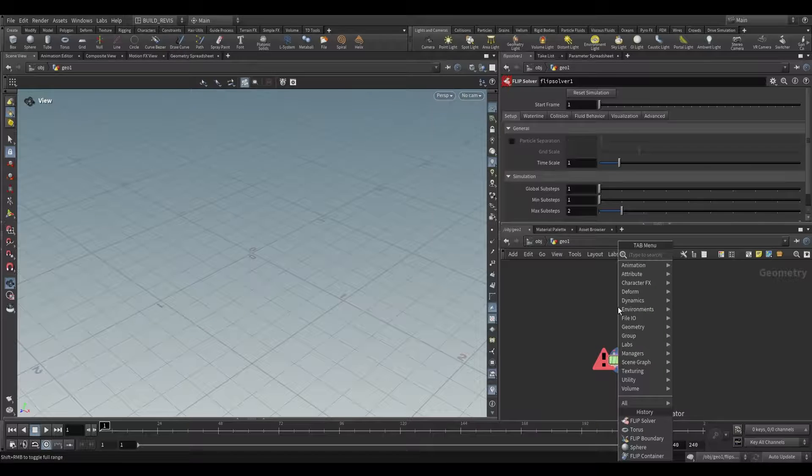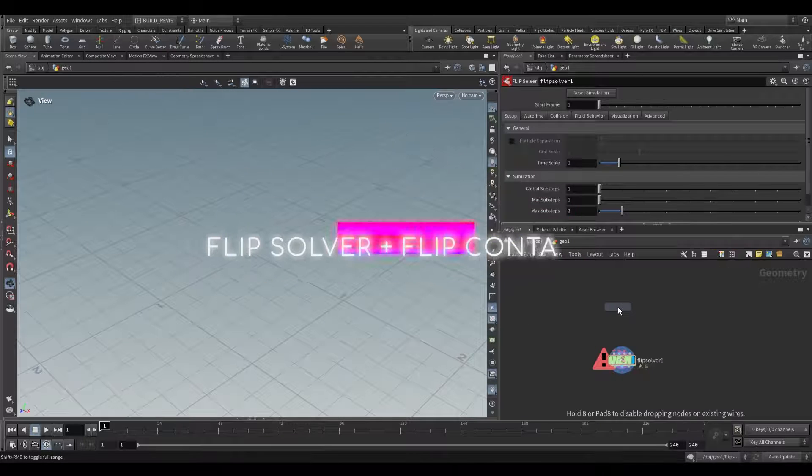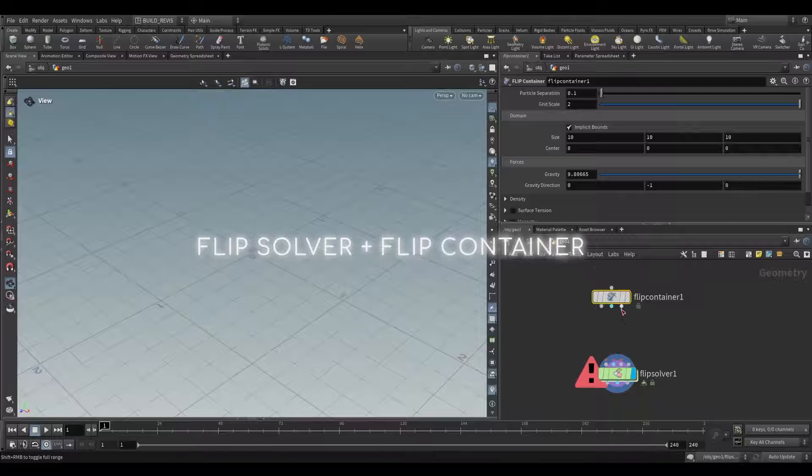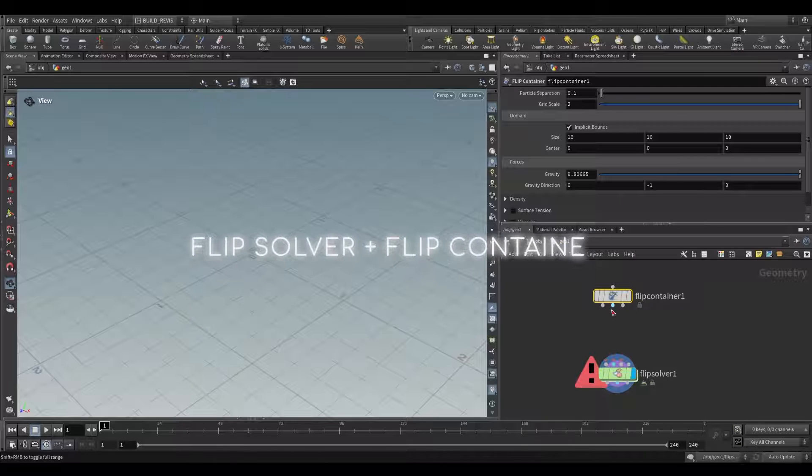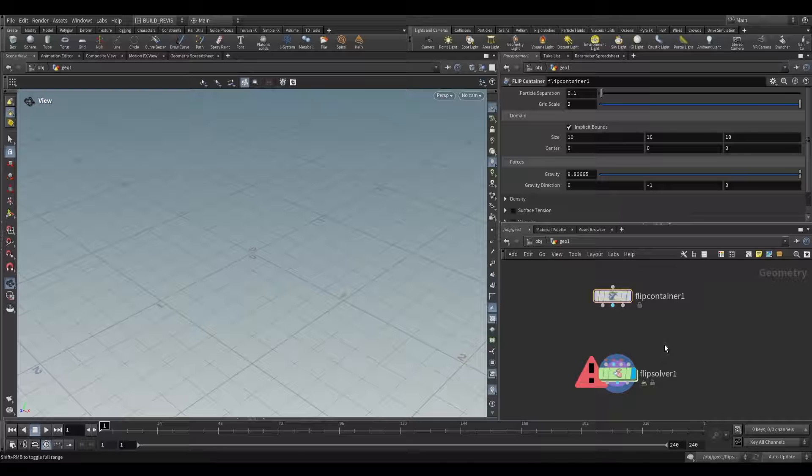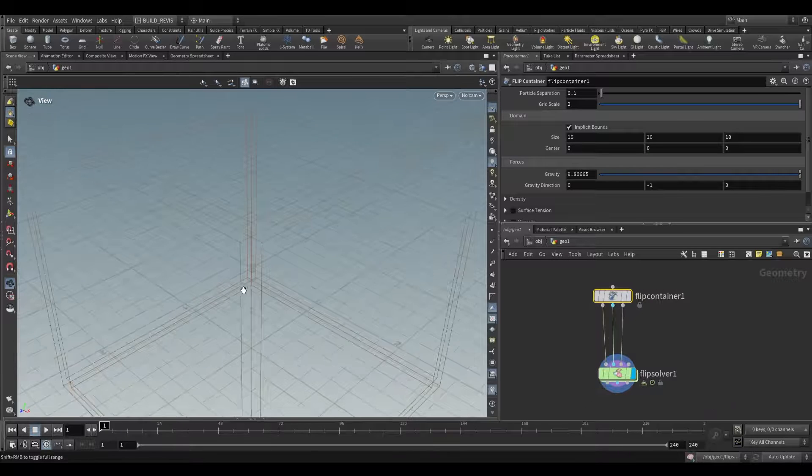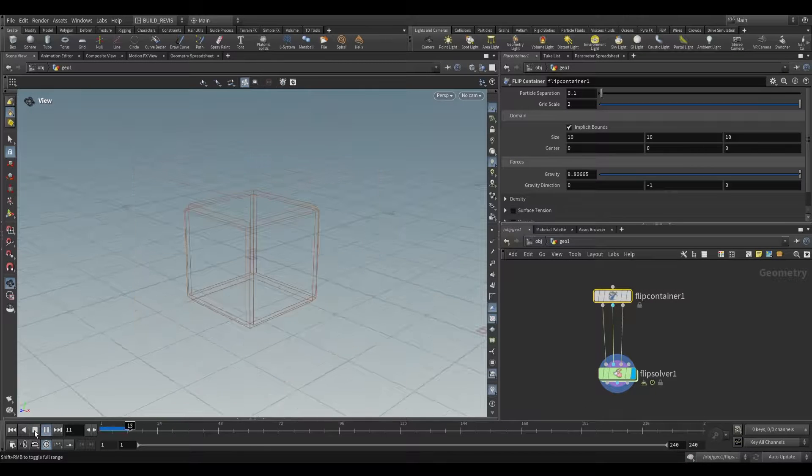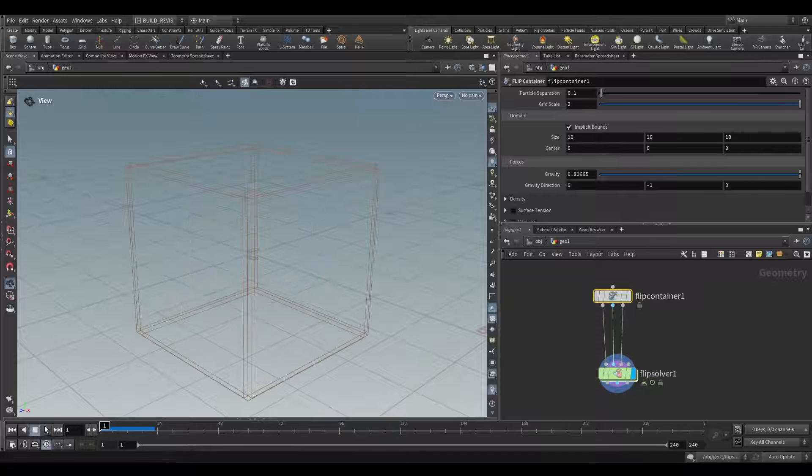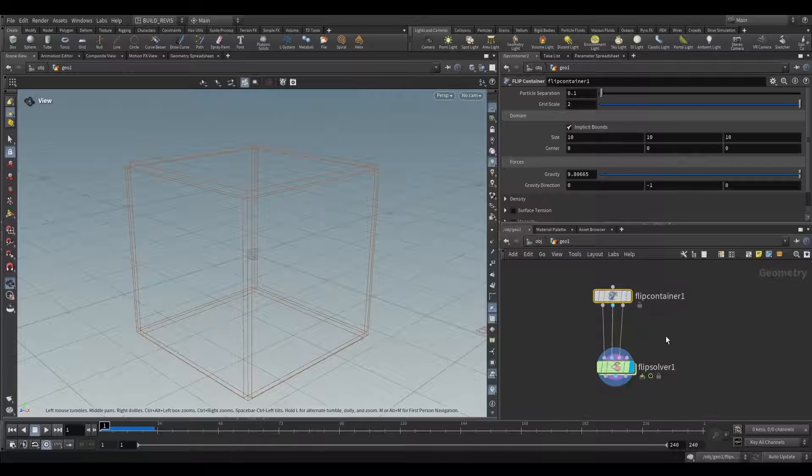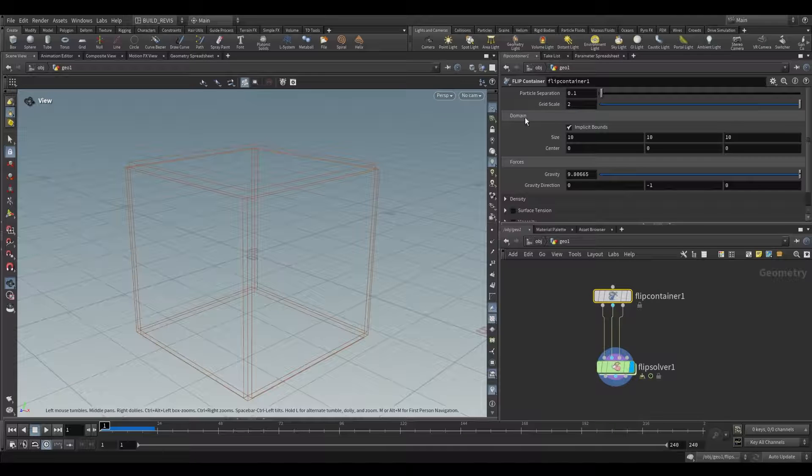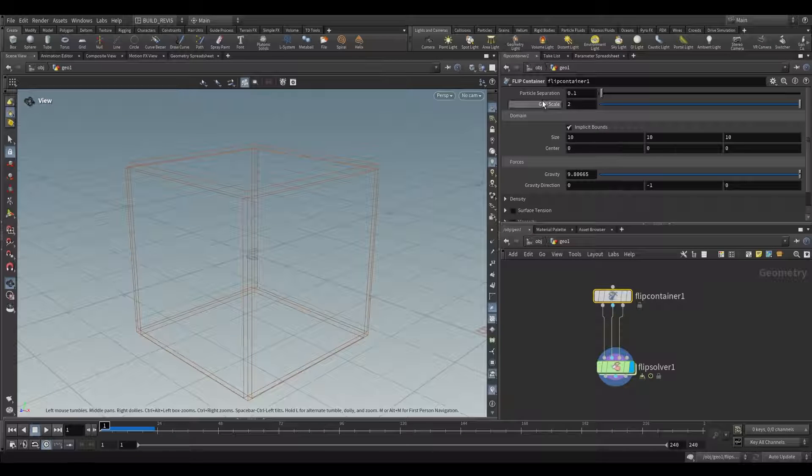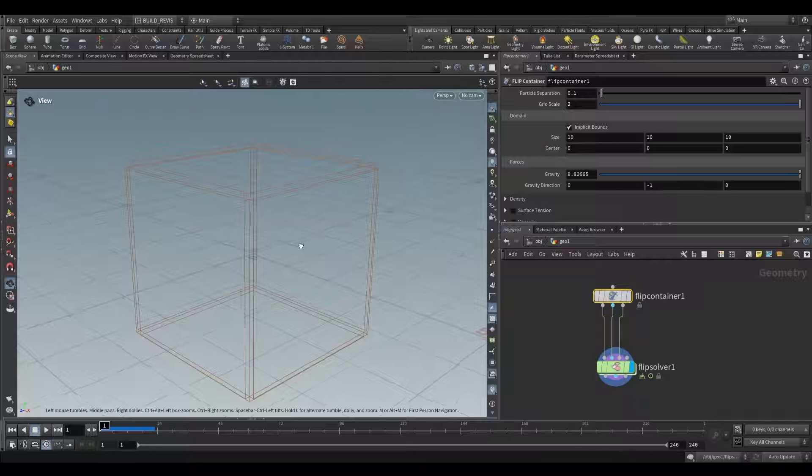The first one we're going to look at is the FlipContainer. This sets up the base bounds for our FlipSolver. You can see it requires three sources and the FlipContainer will provide that. Once we do that all conditions are met but it doesn't actually do anything yet. The FlipContainer sets up settings like particle separation and a domain.